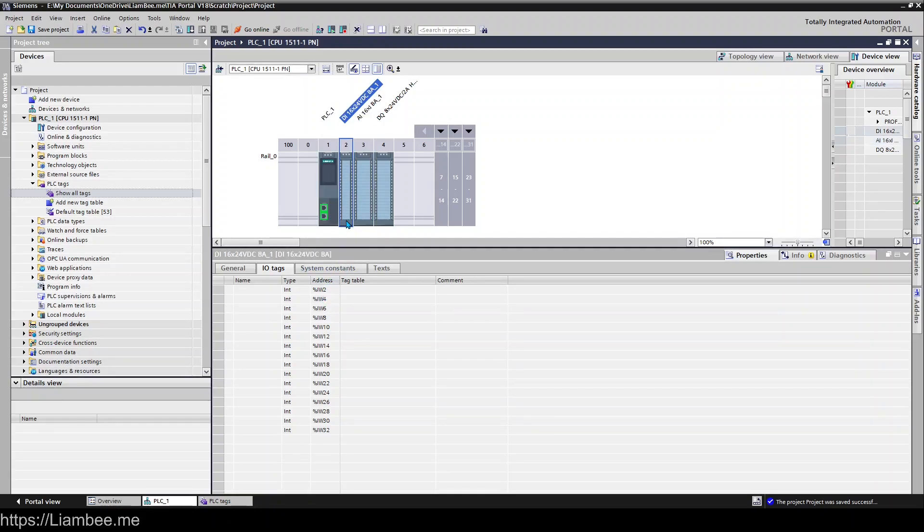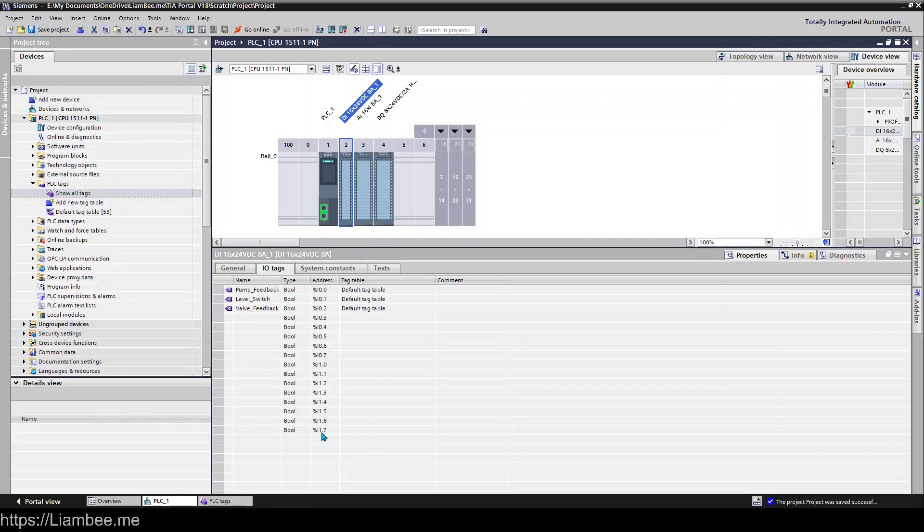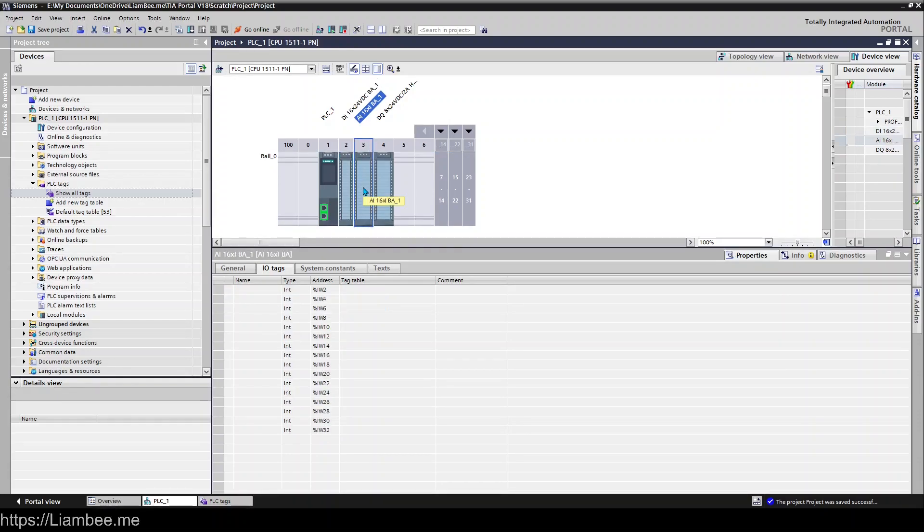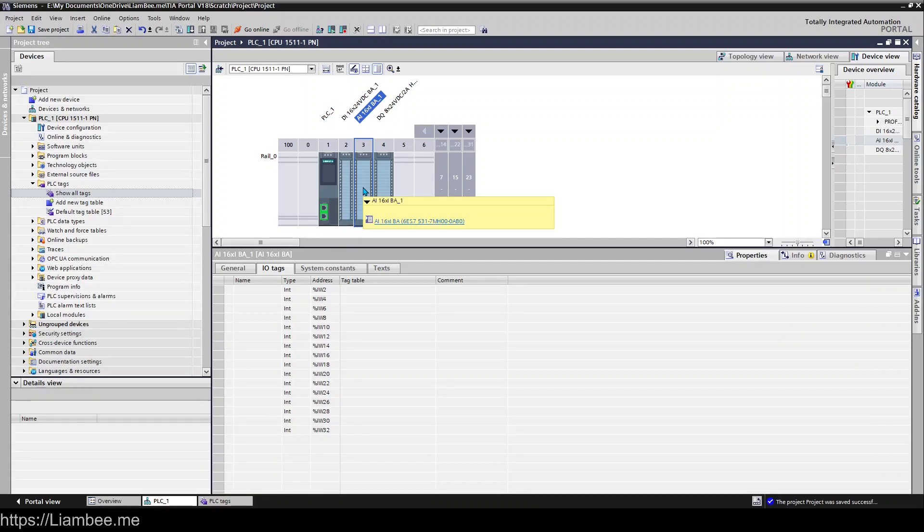so you'll notice that this starts at word 2 and this one ends at word 1 bit 7 so they're not allowed to overlap you're not allowed to have the address of two input cards overlap each other TIA Portal will throw an error if you try and do that